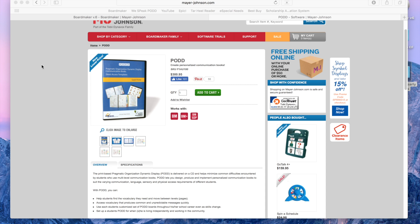The first thing you're going to need is the POD templates, and these templates are available online in the U.S. at mayerjohnson.com. Just keep in mind that these templates are for direct access, meaning the child is going to touch them with their hand or finger. It is possible to take these templates and customize them for alternative access such as partner-assisted scanning.